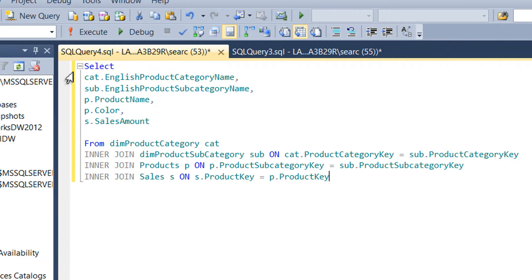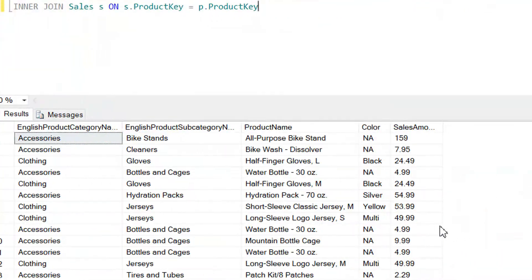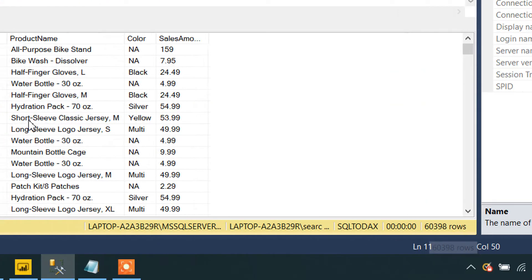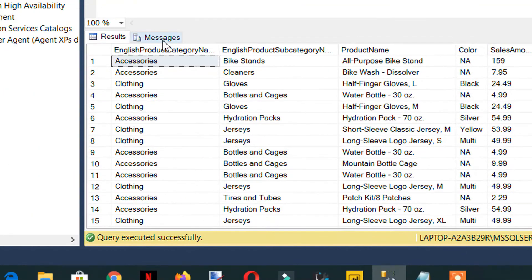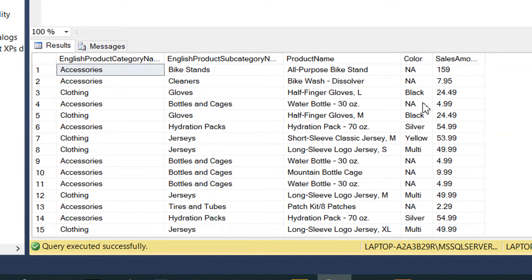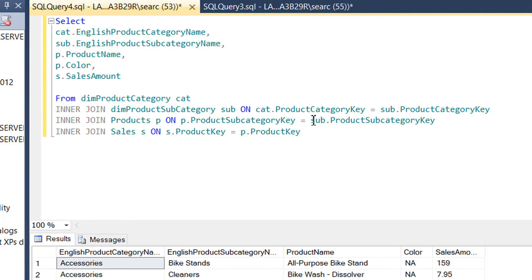So now we need to execute it, and here you can see this is the result and we are getting 60,398 rows. There are many rows in these tables that are duplicated, but for this exercise we just need to get the same result in DuckDB by joining four tables.